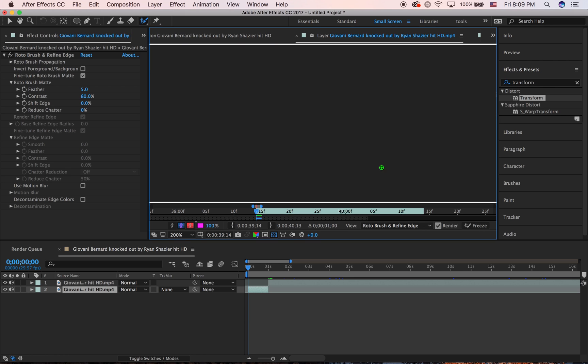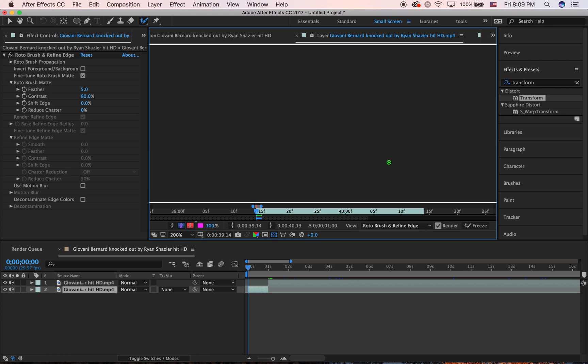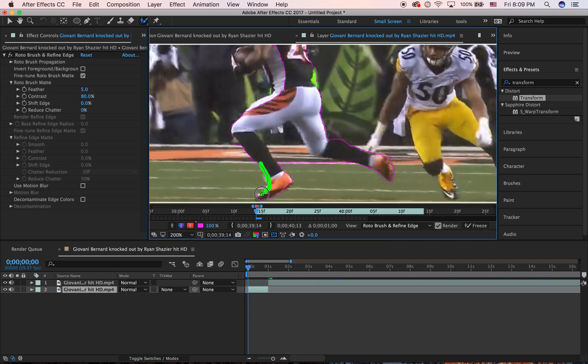I'm just going to do one frame just to show you guys quickly because this can take a very long time. It's just how it works. Masking takes a while no matter how you do it. You can't really get around it.